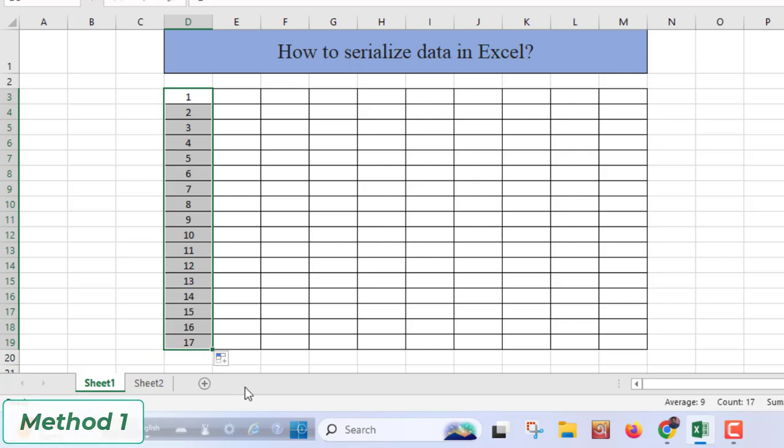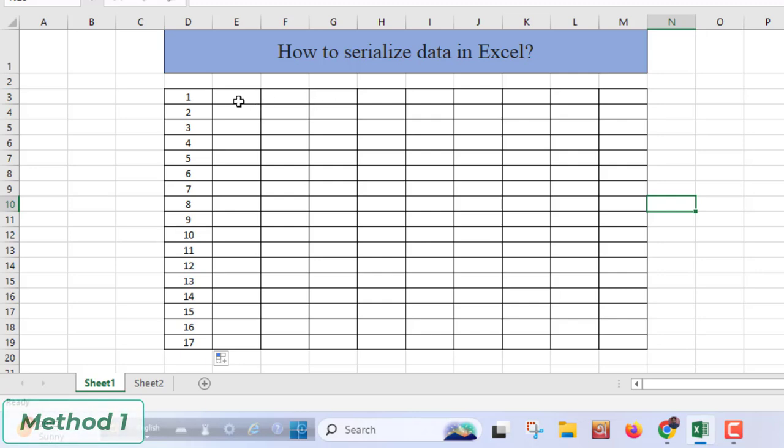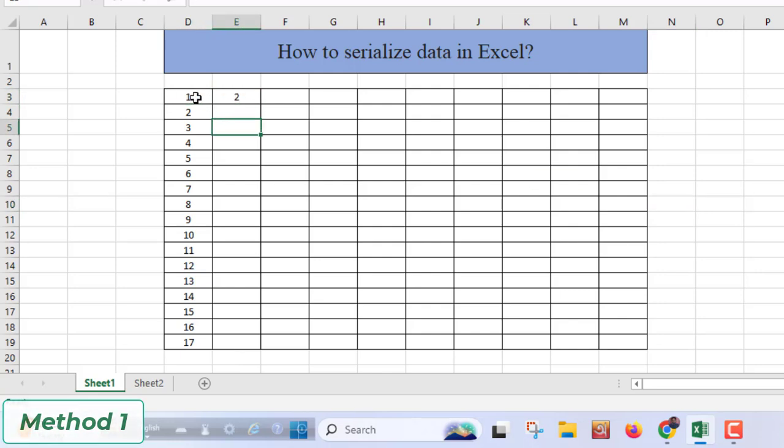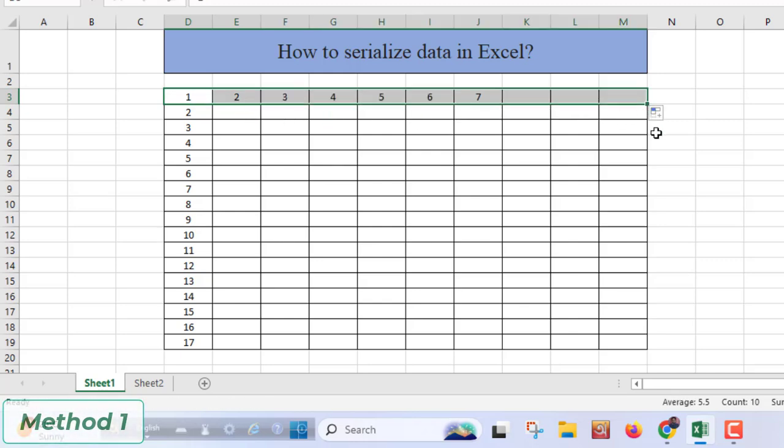The same way, if you want to do serial in horizontal way, here is one, here you will type 2. Then you have to select both of these cells simultaneously, then just drag right up to this and you will get a serial number.